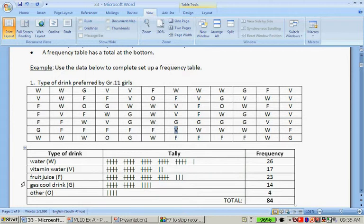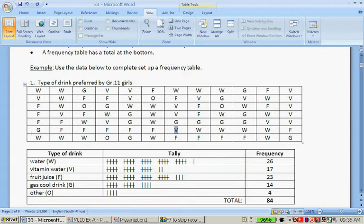And then you do the same for fruit juice, for a fizzy drink, gas, cool drink and other. And then you add all the frequencies and you'll see that this total is also to check whether we have 84. So, do we have 84 bits of data in the column?